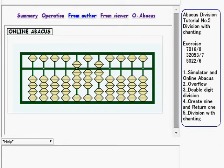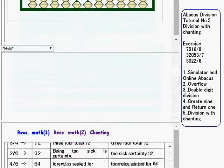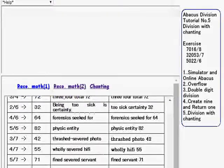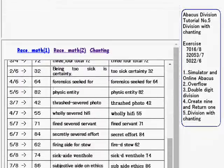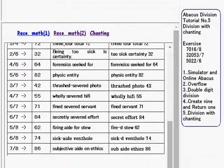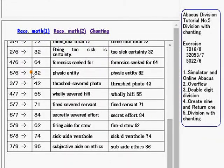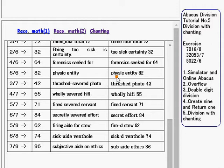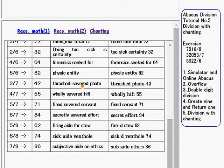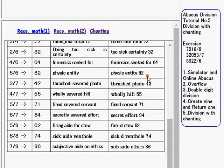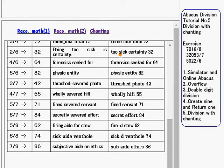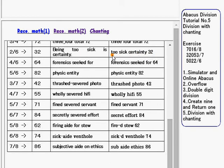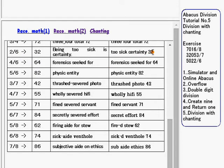Going down to see the chanting phrases. For 5 over 6, we use physic entity 82. Physic is 5 over 6. Entity is 82. For 2 over 6, we use two sick certainty 32. Two sick is 2 over 6. Certainty is 32.